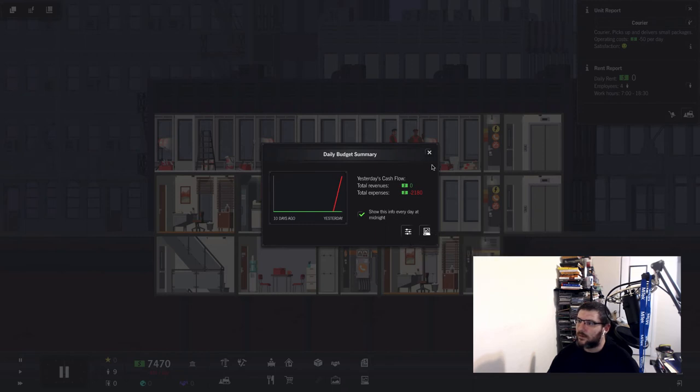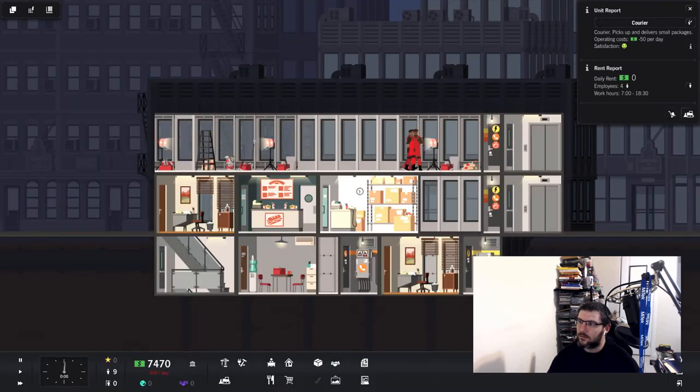All right, that's cool. We spent two thousand dollars, a little over two grand.